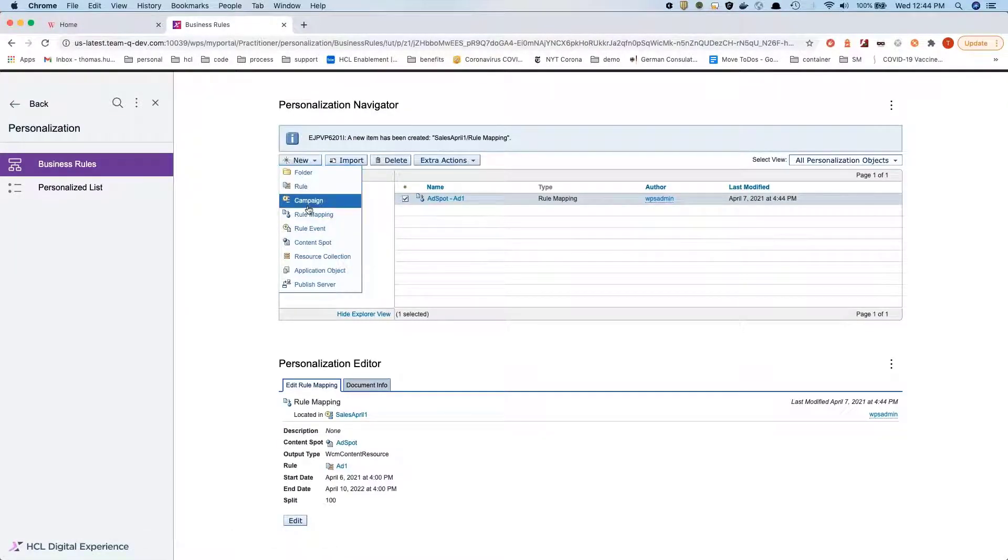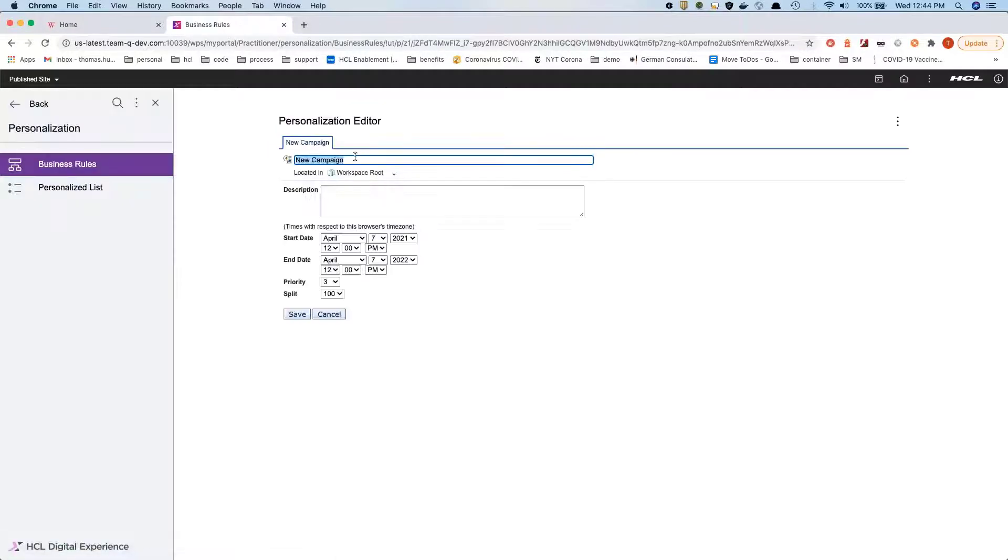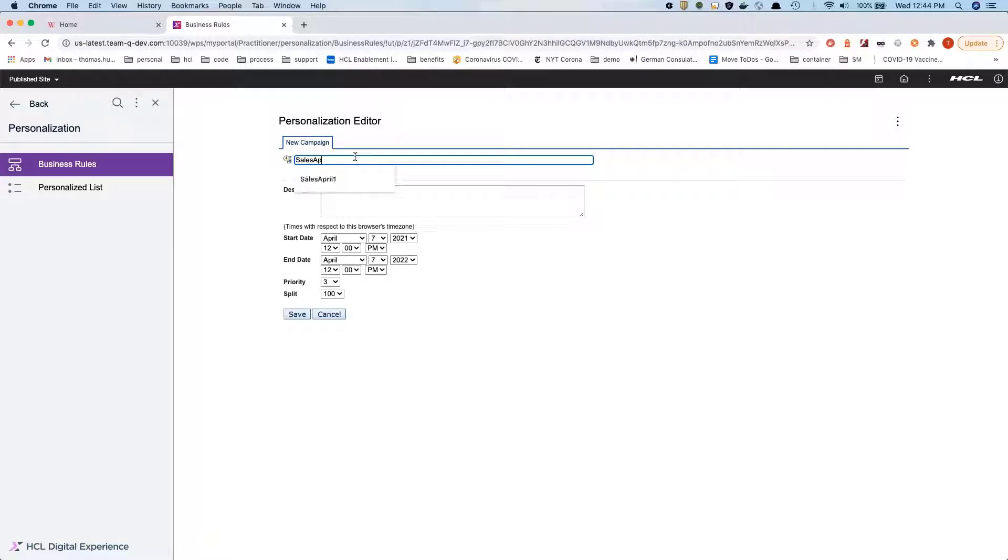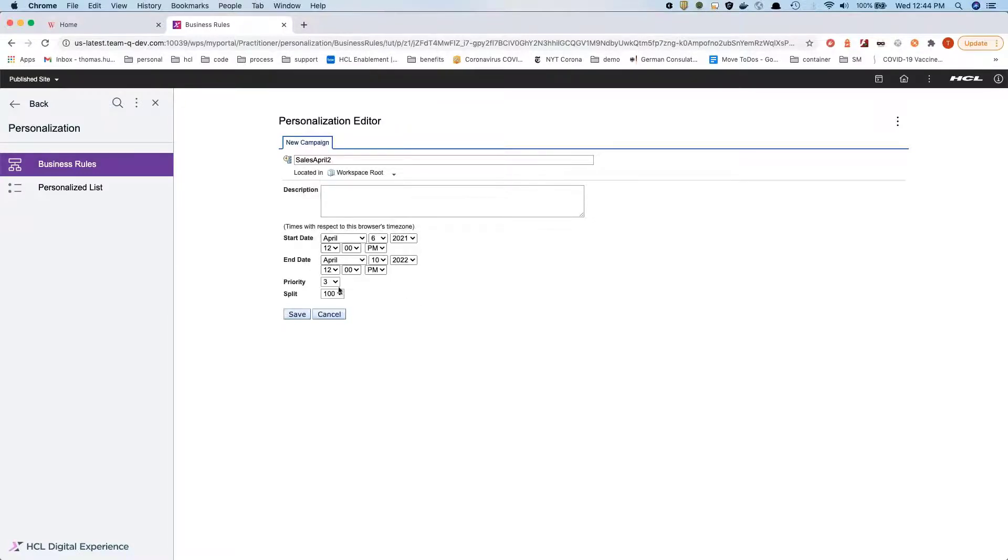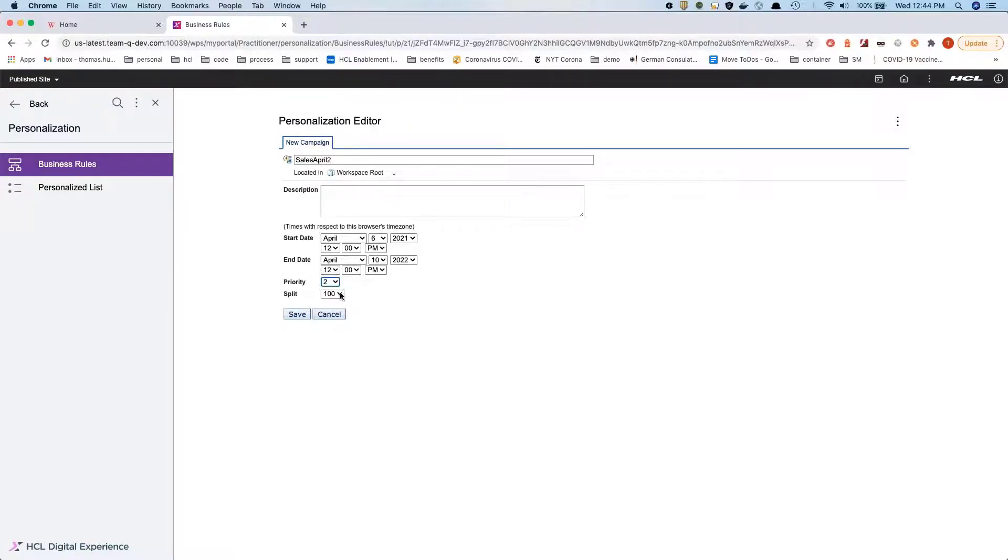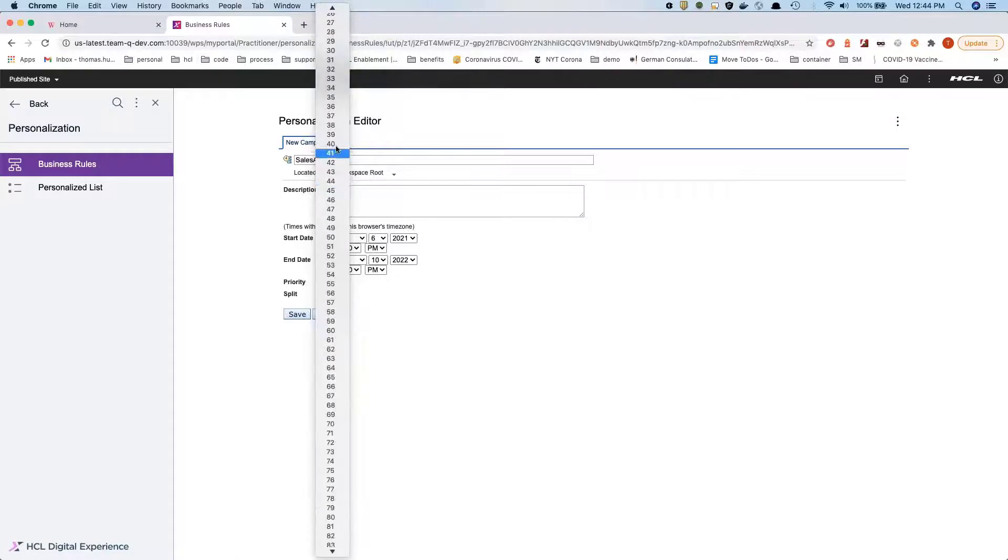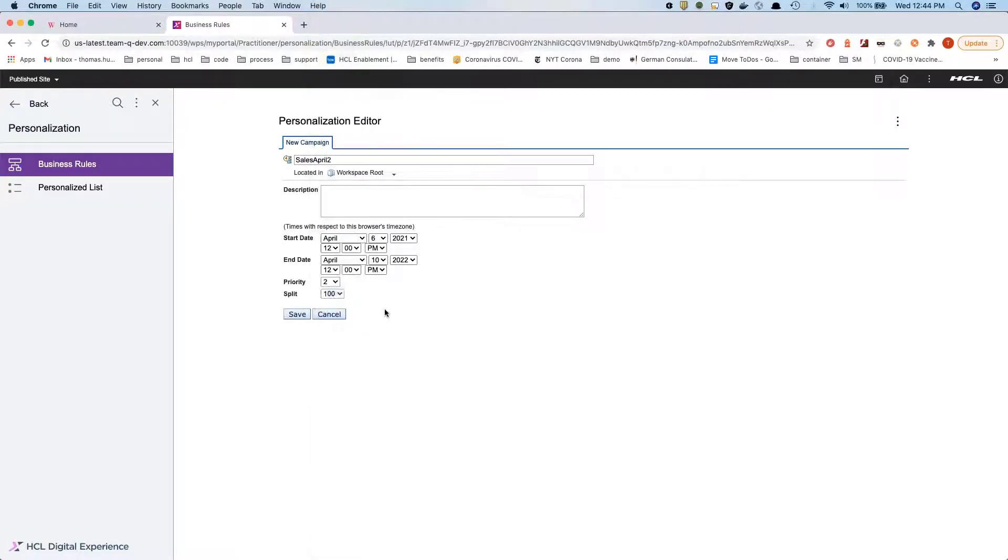Next we're creating one more campaign, calling it sales April 2, and running that again from the day. We're also going to split this to 50%.